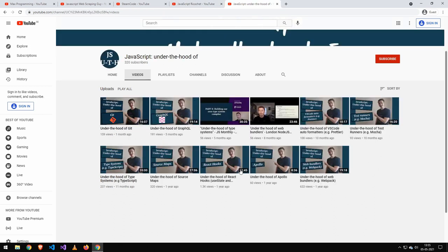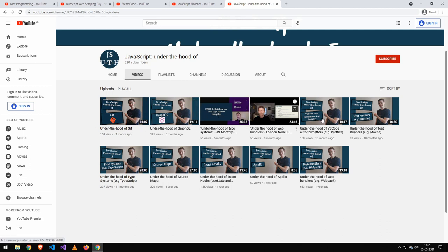And the last one here, again, doesn't have a lot of videos, but they are very, very high quality. They are just really good videos. Yeah, can't say anything more about them.